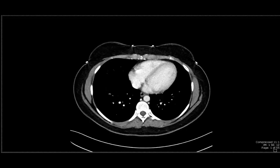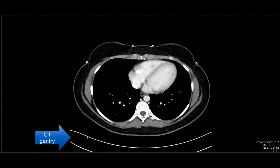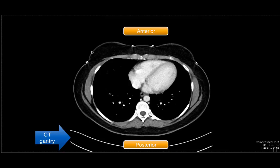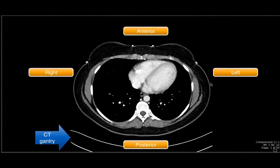I'd like to orient everybody to how the patient is positioned. This semi-lunar shape at the bottom is the CT gantry, and it's what the patient is lying on as they enter the CT scanner. This area is going to be posterior to the patient, the opposite area is anterior. By convention, this side will be the right side of the patient, and this side will be the left side of the patient.